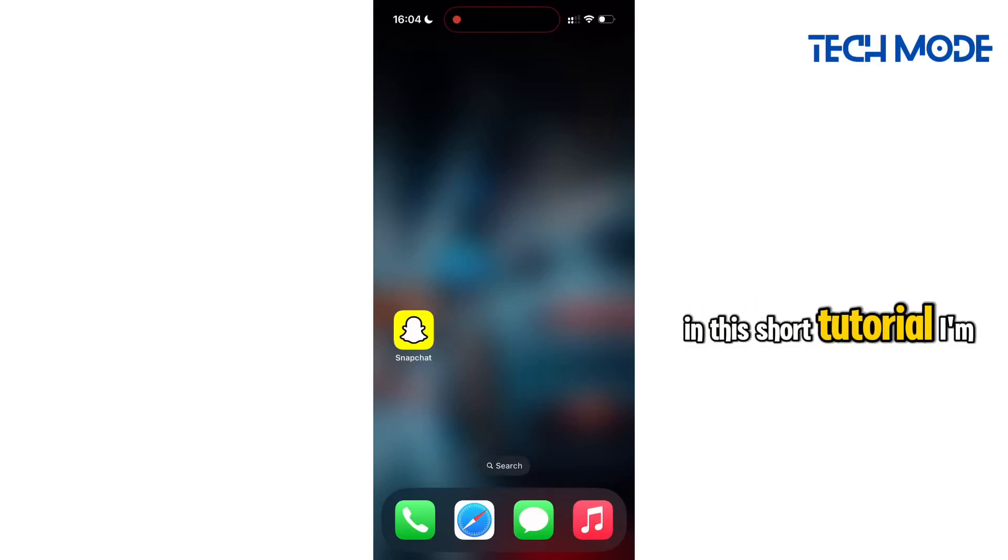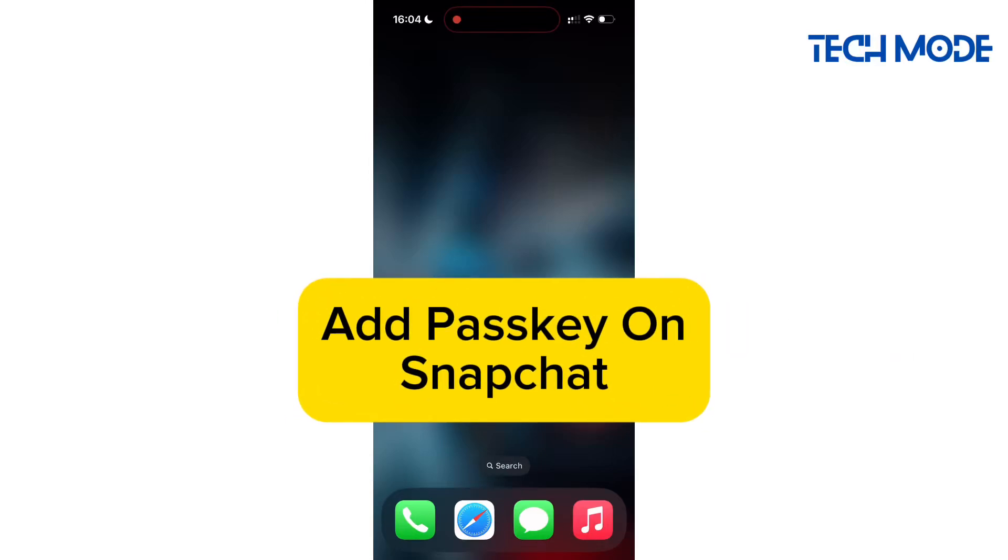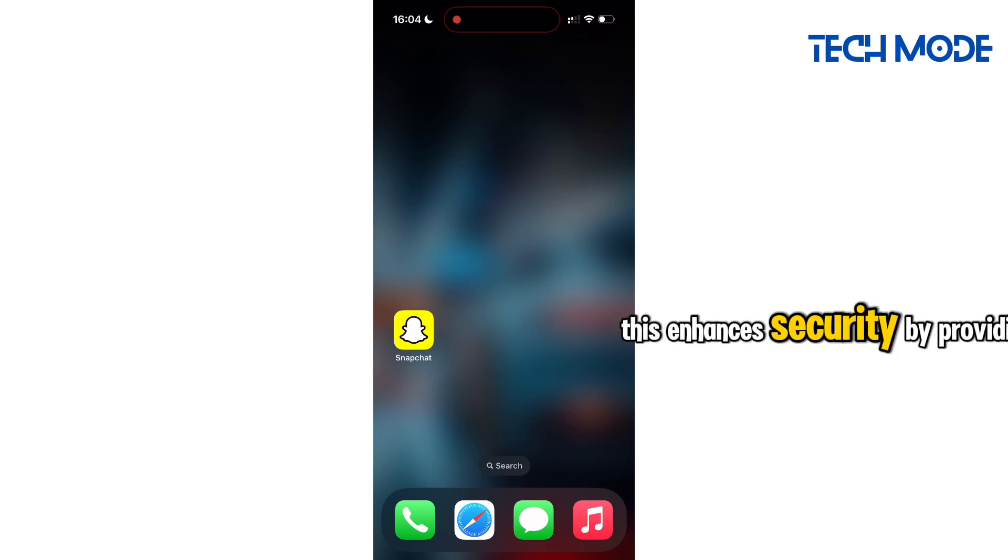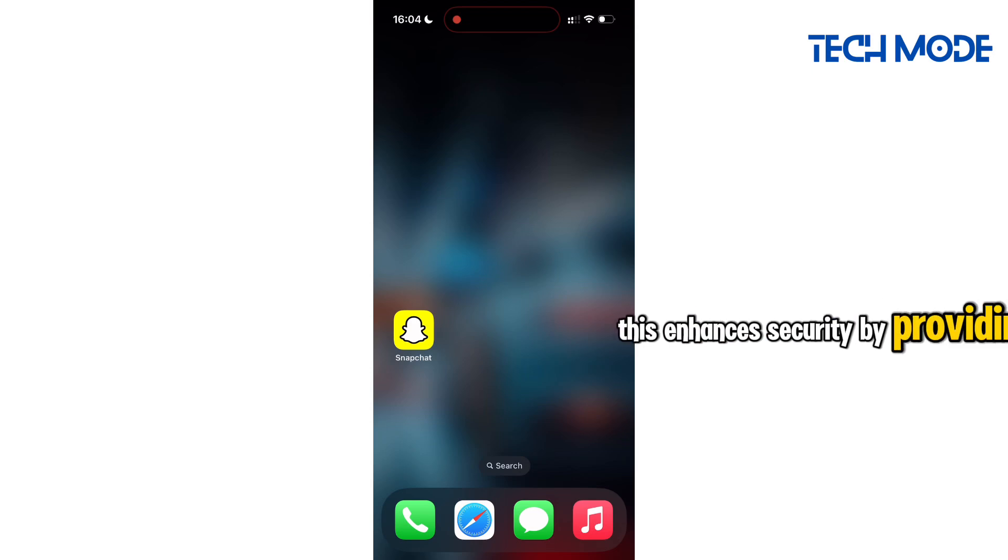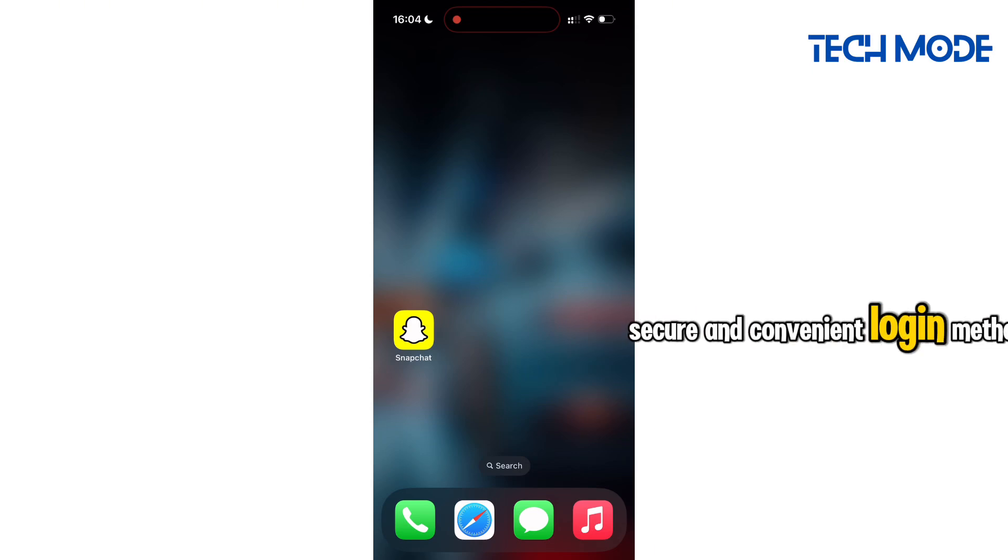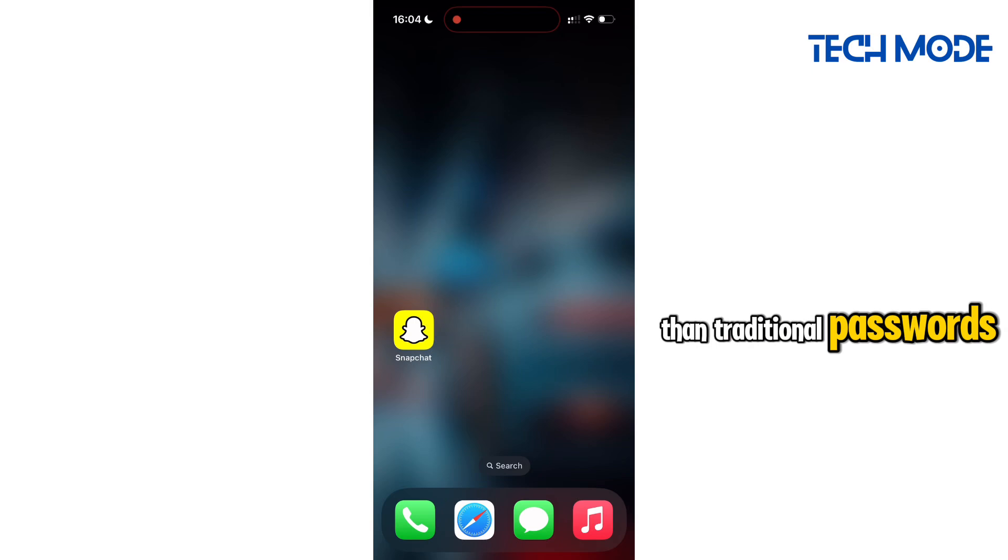In this short tutorial, I'm going to share with you how to add Passkey to your Snapchat account. This enhances security by providing a more secure and convenient login method than traditional passwords.